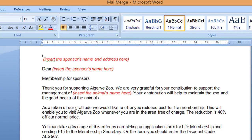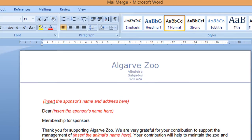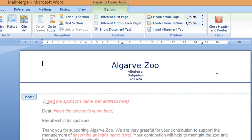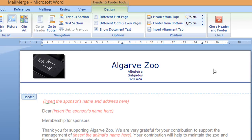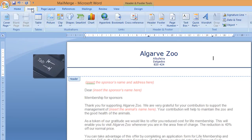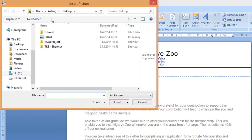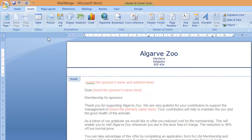The letter needs to be edited before it is merged with the database. Edit the document by inserting the logo in the right-hand side of the header. I'm going to double-click to open the header. I need it on the right side, so I'm going to use the Tab button to go to the right side. I'm going to go to Insert and choose Picture. I have the logo stored on the desktop. Double-click on the logo.